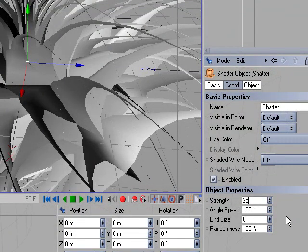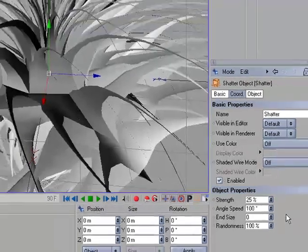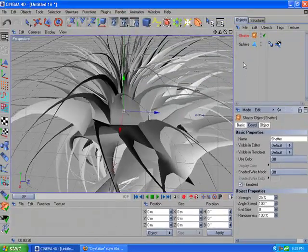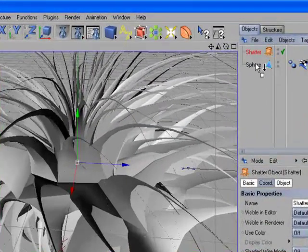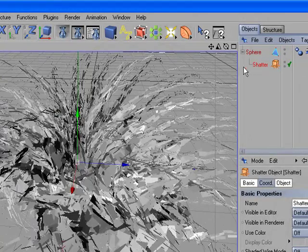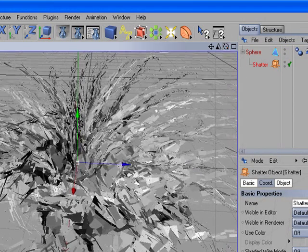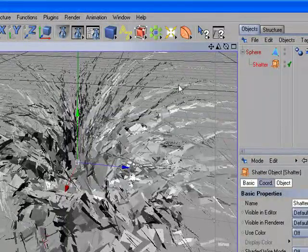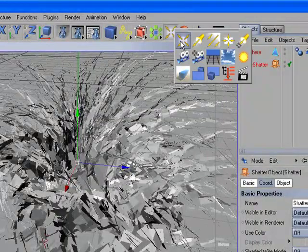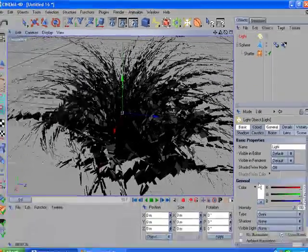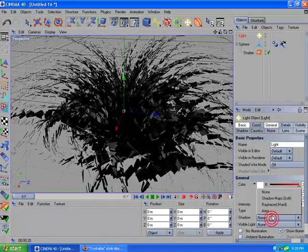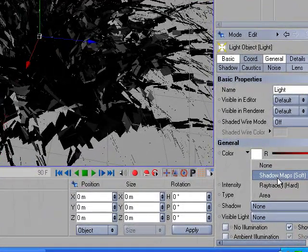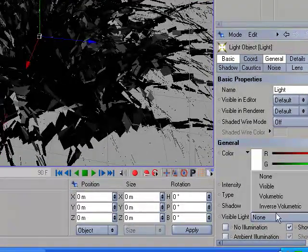Drop the shatter into the sphere and we'll get the crystal right there. Now we're almost done. We need to add some lights, so let's add a light. Set the shadow to shadow map soft and the visible light to visible.